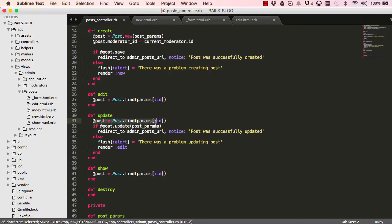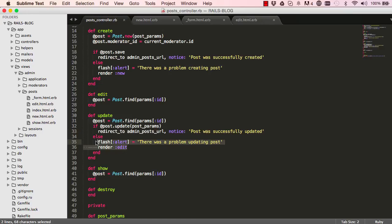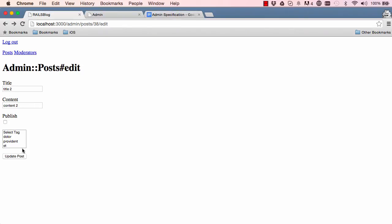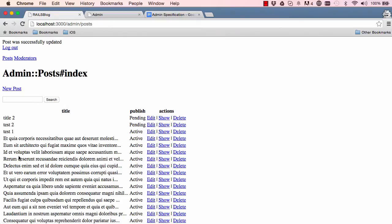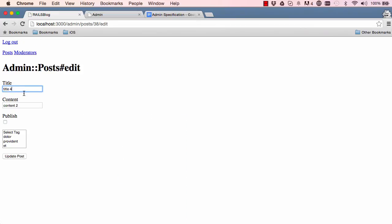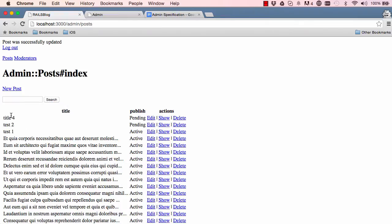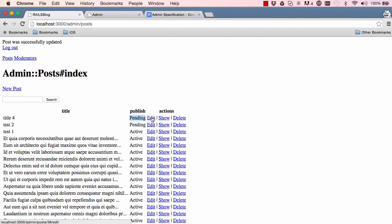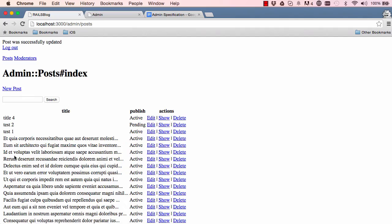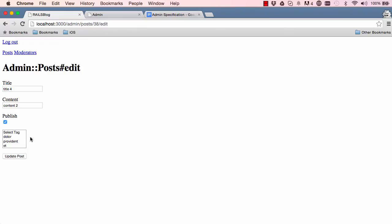We find the post, update it, and everything falls in place — redirect or show an error message. Let's give this a try: we update and it works, bringing us back to the index. Let's try changing something — we change it and it updates. We try changing the status to active and it works, so our edit works.